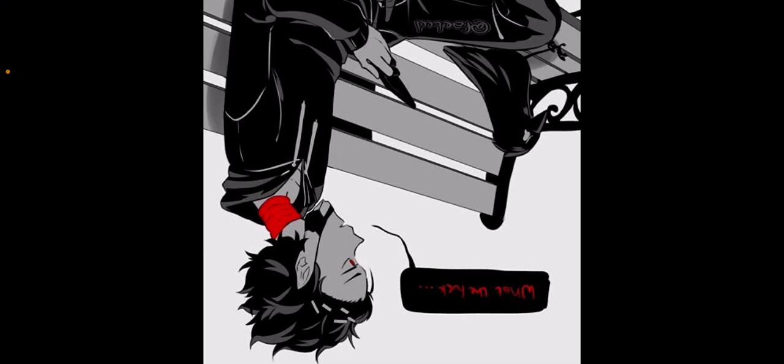All right, lovebirds, get a room. Mina said with a smirk. Mina, I swear to God. You growled, but she laughed. Fine, fine. But seriously, you two gotta stay in there all night? She said with her hands on her hips. No. You both said, then let each other go.